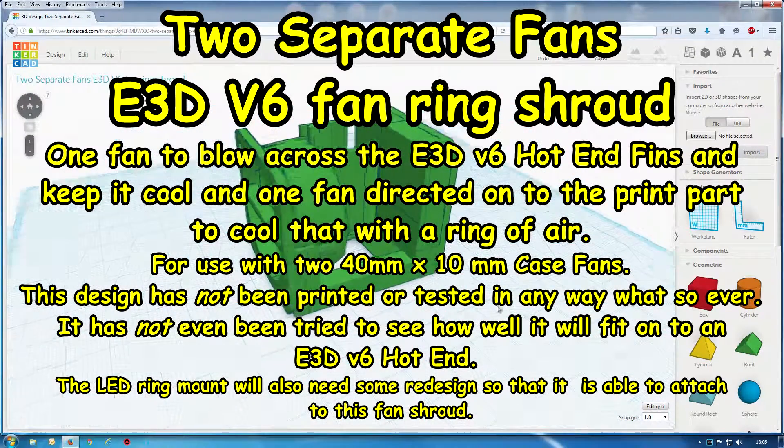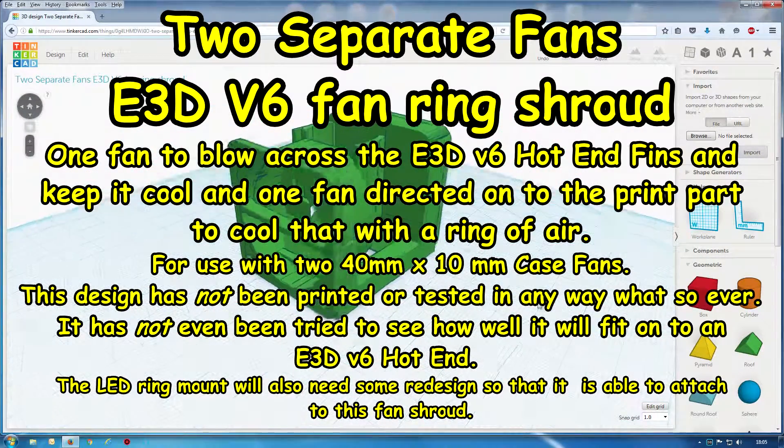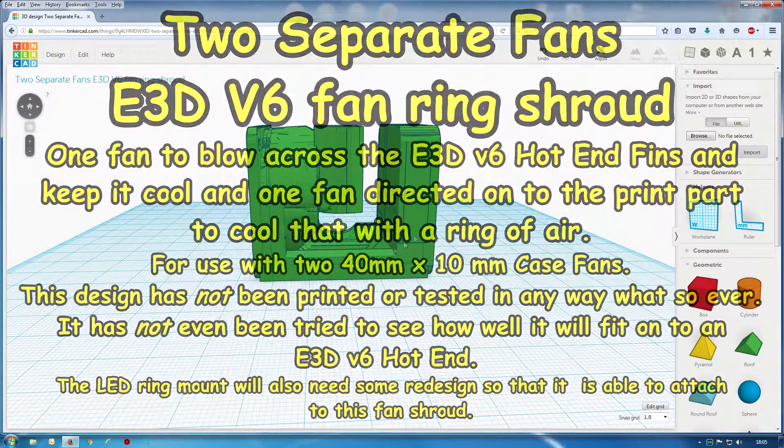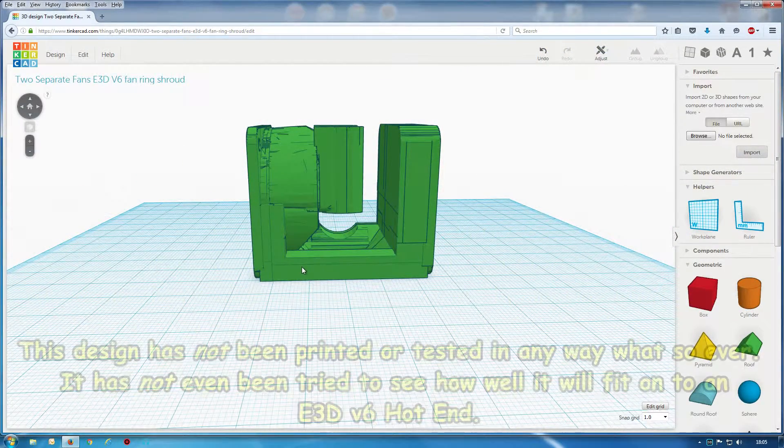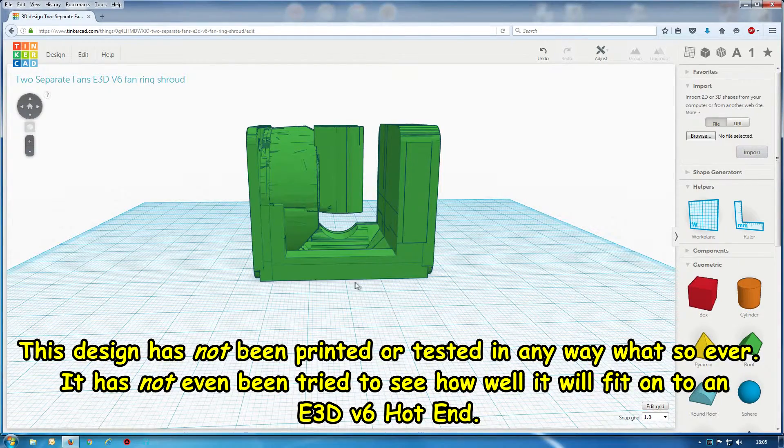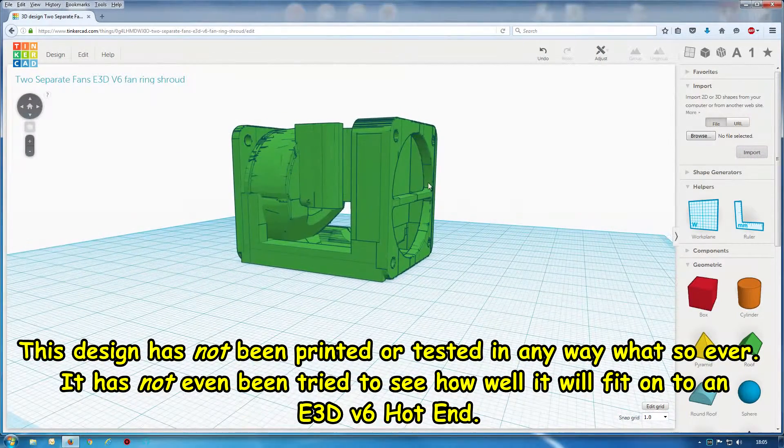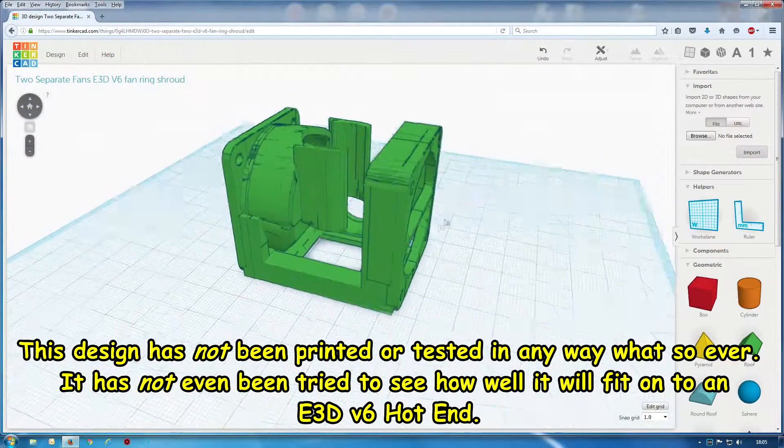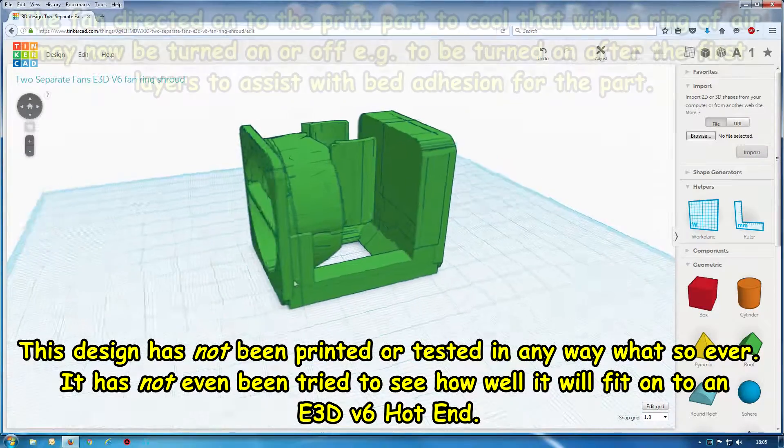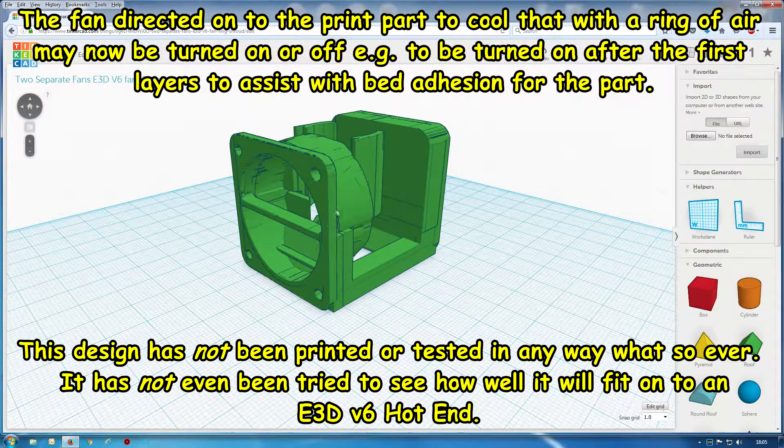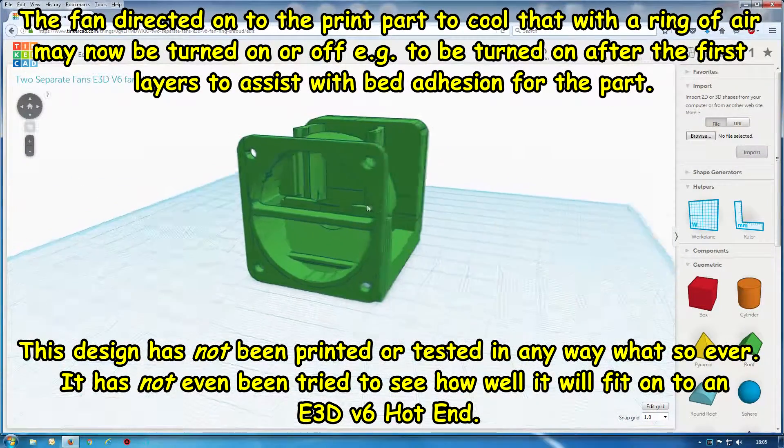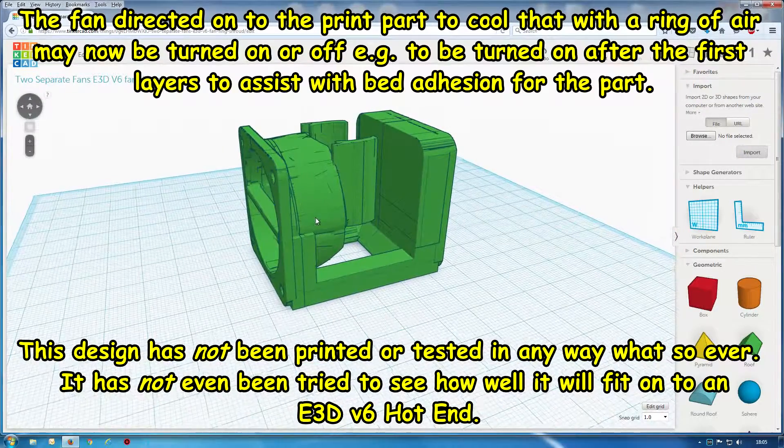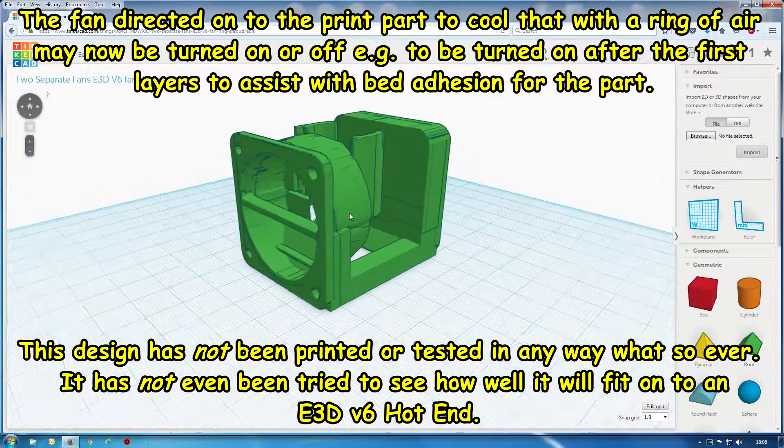Okay, I've done a modification of this one. It was like two fans both blowing in the bottom to give more power, but now I've split them up so you have one fan here that blows in the bottom around here to keep the part cool, and this other fan to keep the hot end fins cold on the E3D version 6.